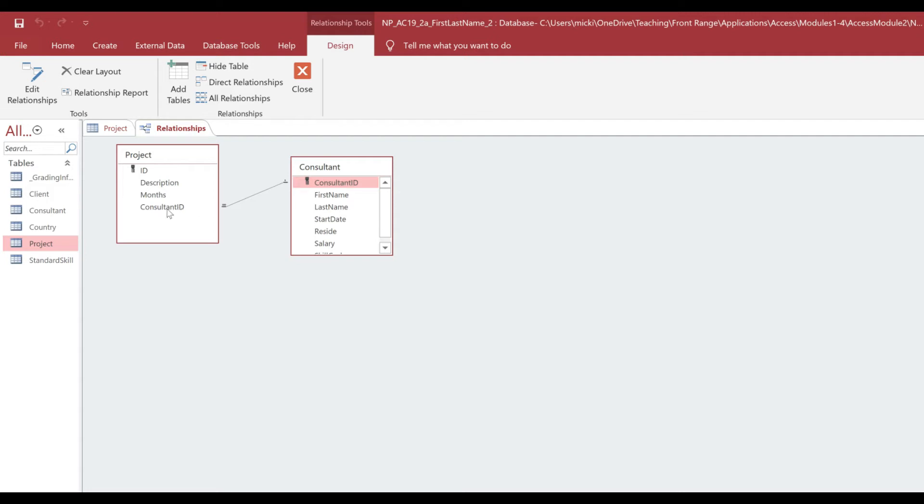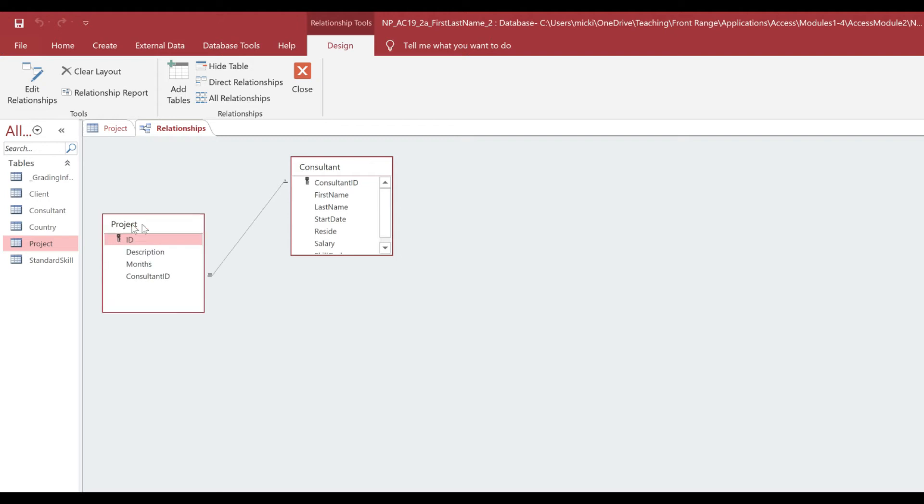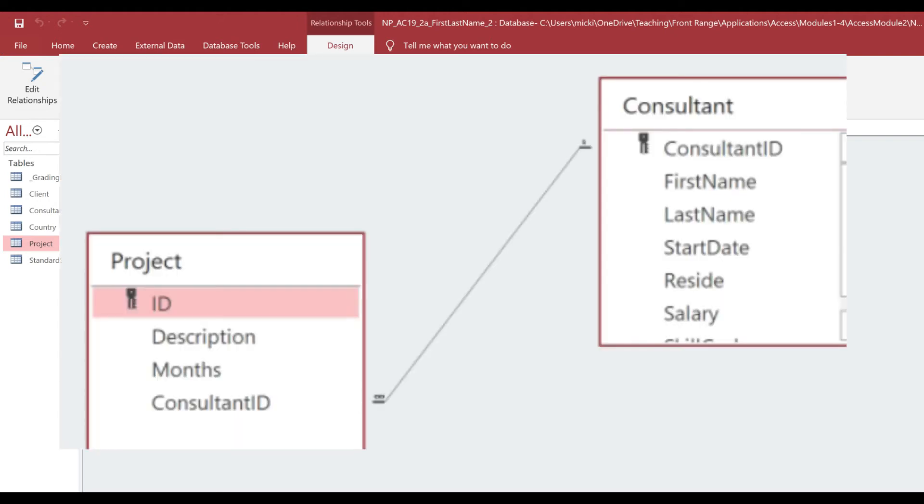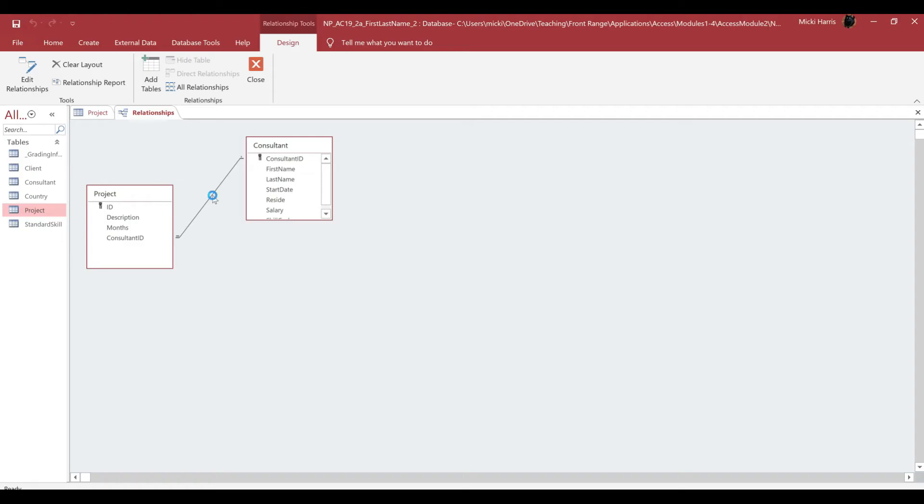hold, and drag to the Consultant ID in my Project table, which is the foreign key for my Project table. And you can see it has a one, and then that's the infinity symbol, so it's a one-to-many relationship.